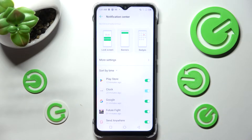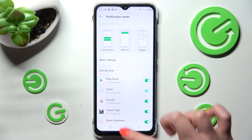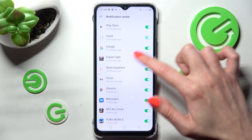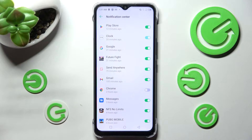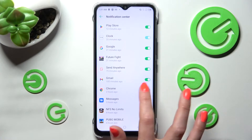Click on the toggle next to an app from which you don't want to receive notifications. I will go with Chrome. As you can see, after that, all notifications from Chrome are blocked.